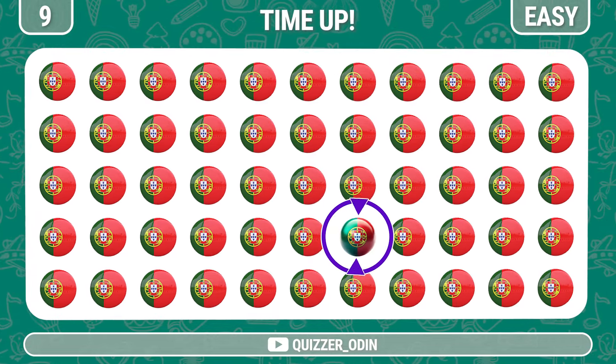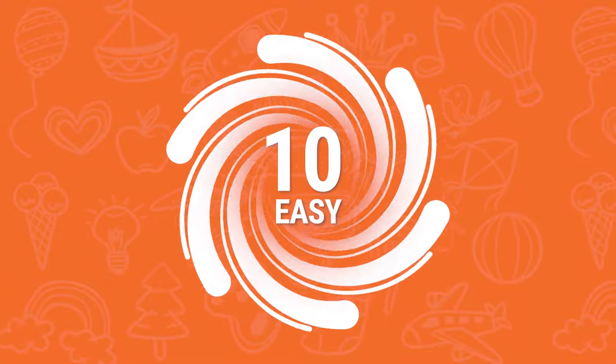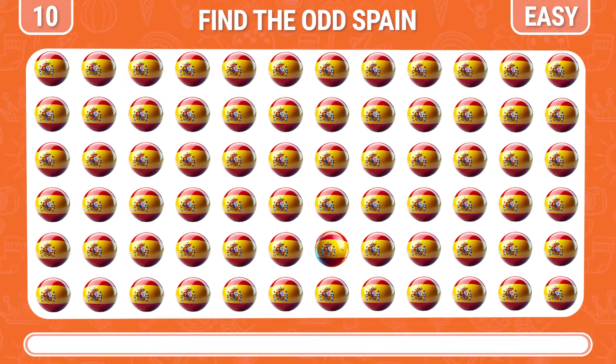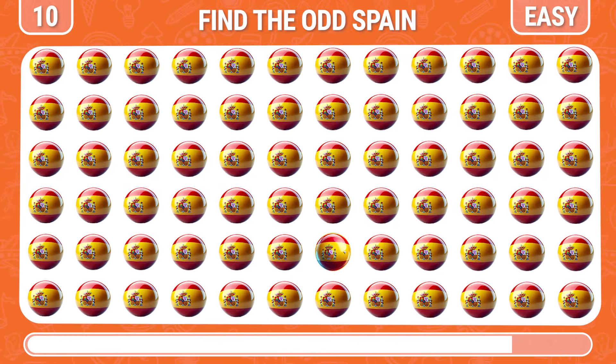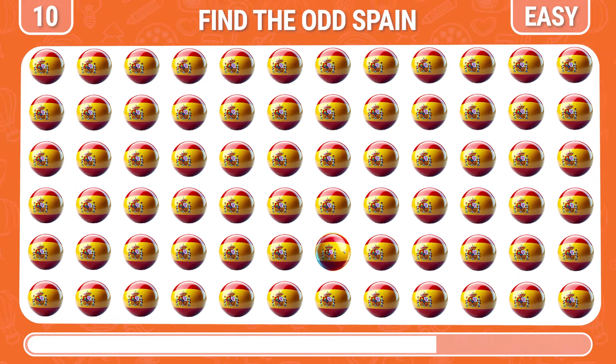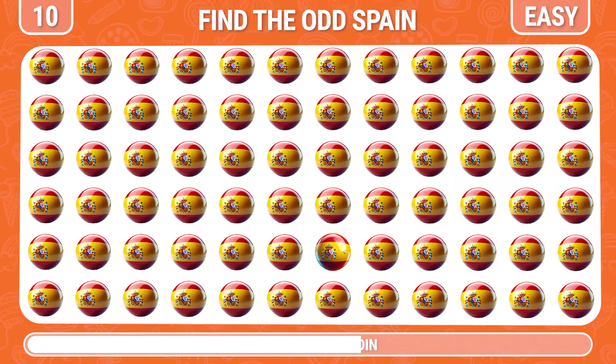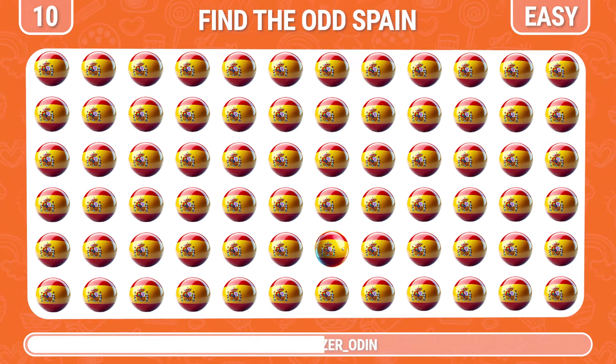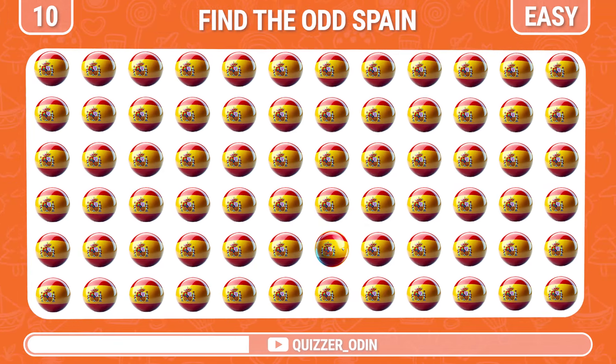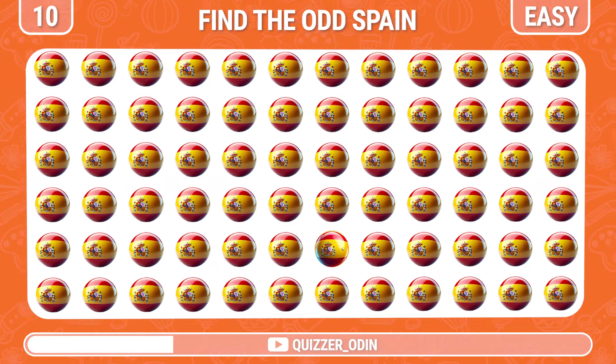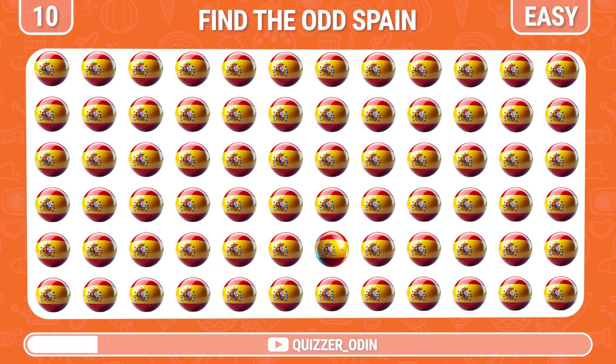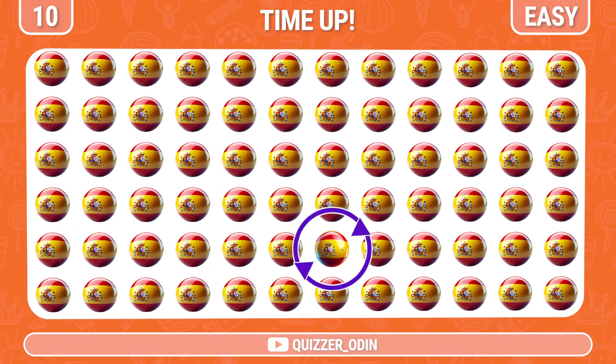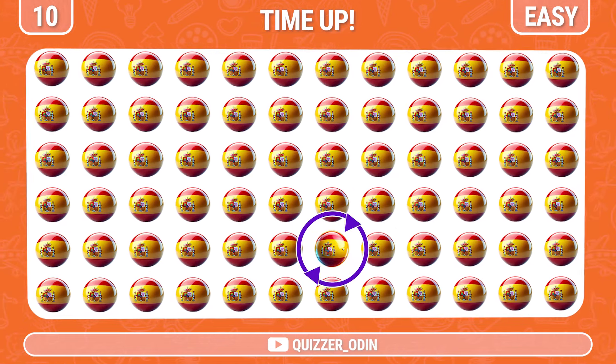Round ten. Next, let's go to the land of bulls. Here it is, the different flag we are looking for.